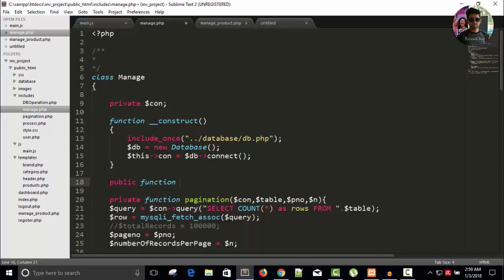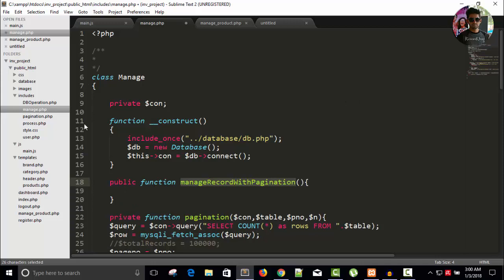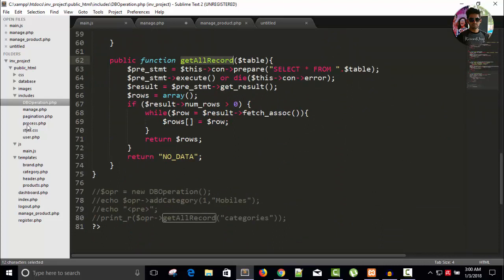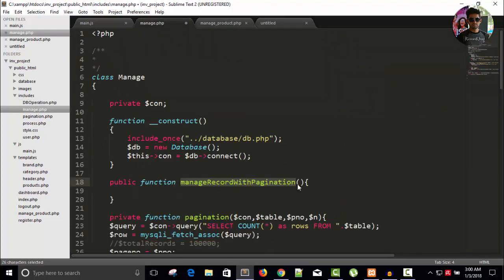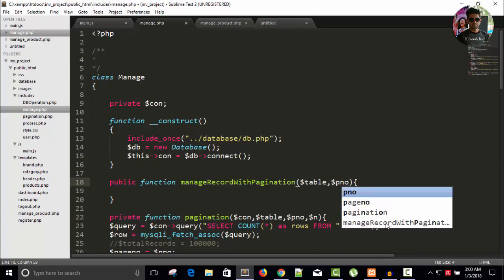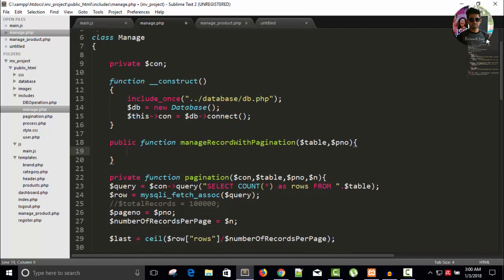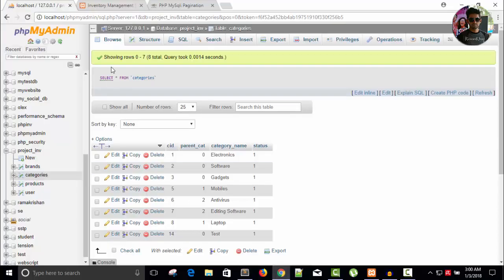Now write a public function called manage_record — this is manage record with pagination. We also have a get_all_record function that returns all records but with no pagination. In manage.php, we need a table name parameter called table and a page number parameter called page_number, indicating which page of data we want. Save it.